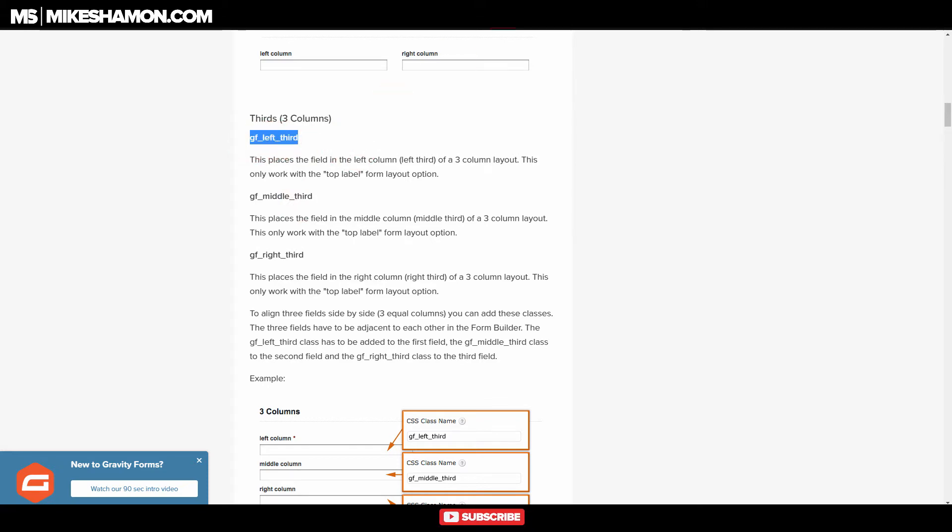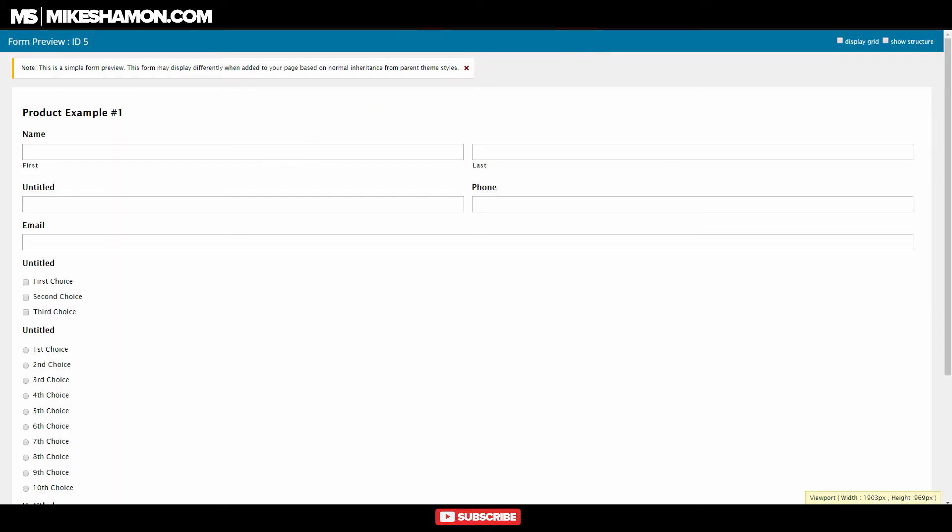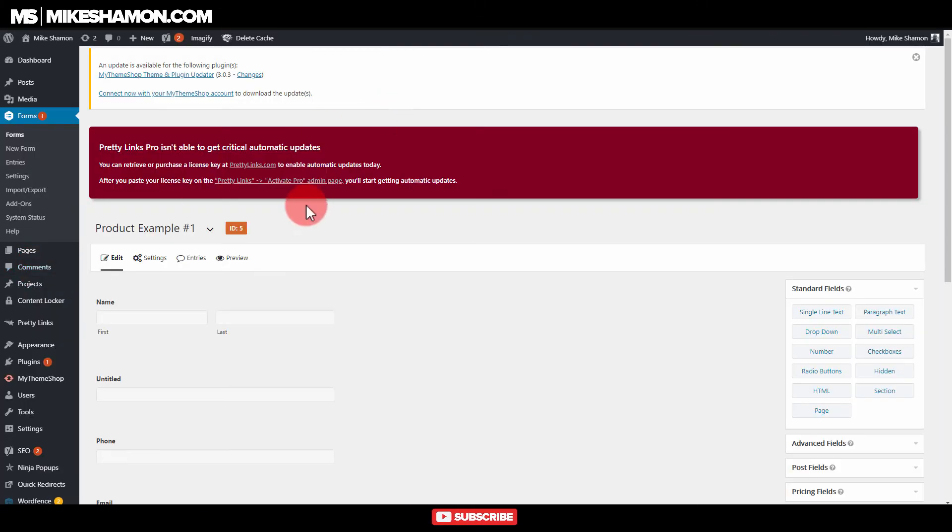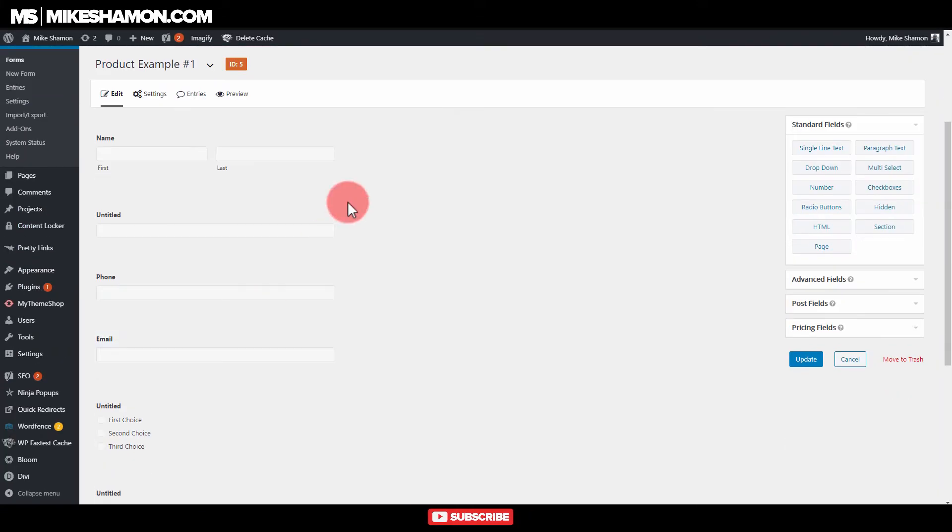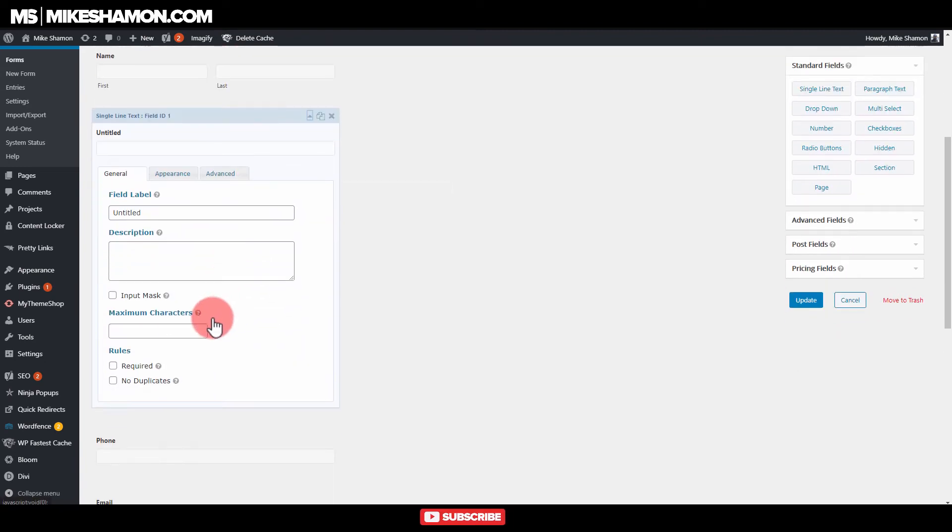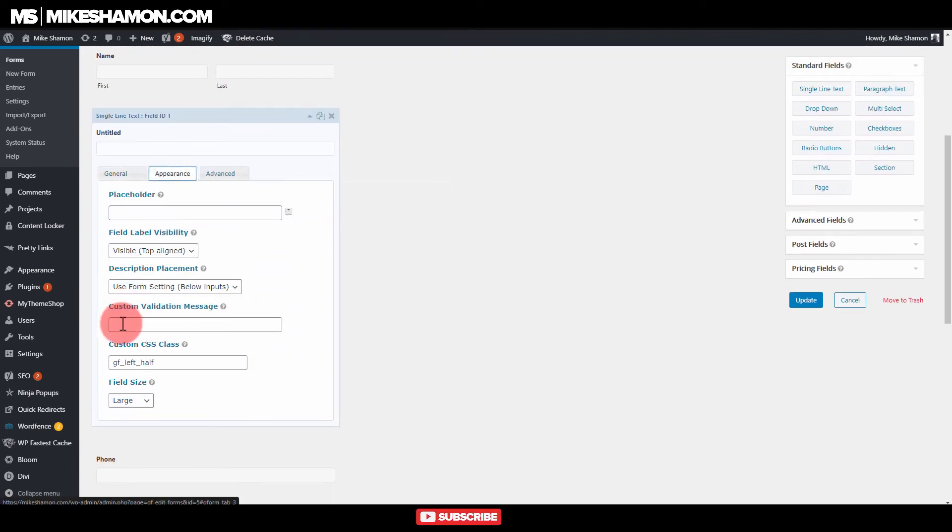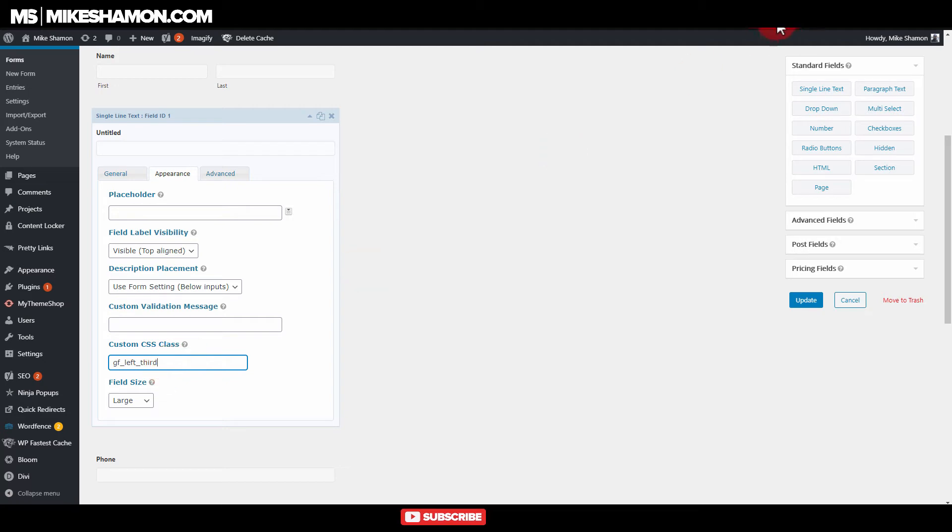Now you need to replace the code that you just placed in. If you're doing this, you need to replace the code you put in the first one. So you see how that was GF left half? You need to replace that with the GF left third.